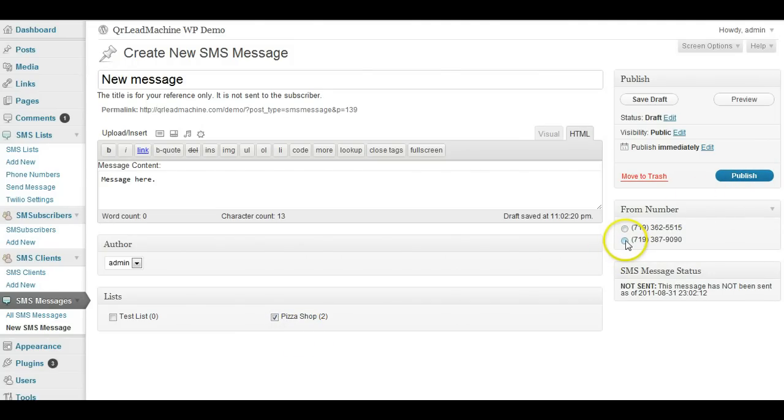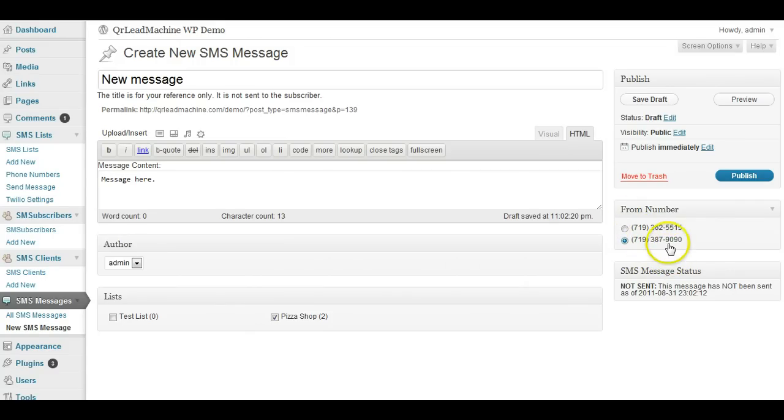However, you need to select a phone number. If there's more than one as an option, this is the number that they will see as the text message being from. This is one of the Twilio numbers.